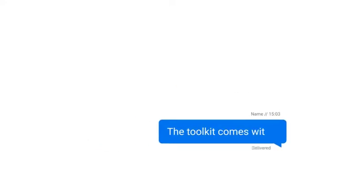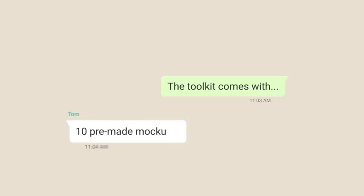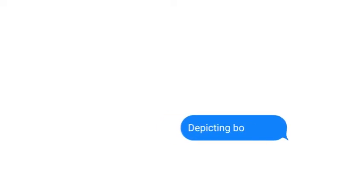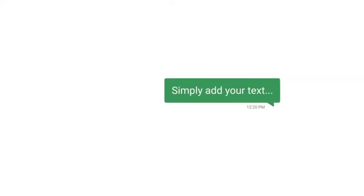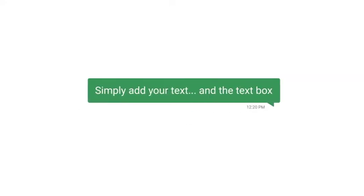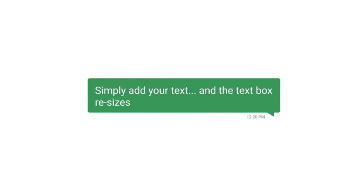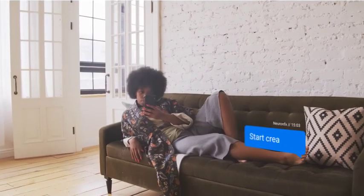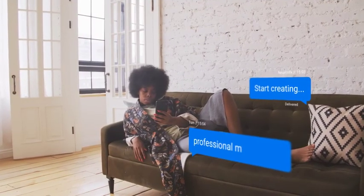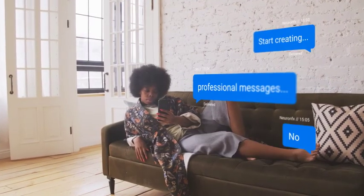The toolkit comes with 10 pre-made mockups depicting both iOS and Android apps. Simply add your text and the text box resizes automatically. Start creating professional messages now!